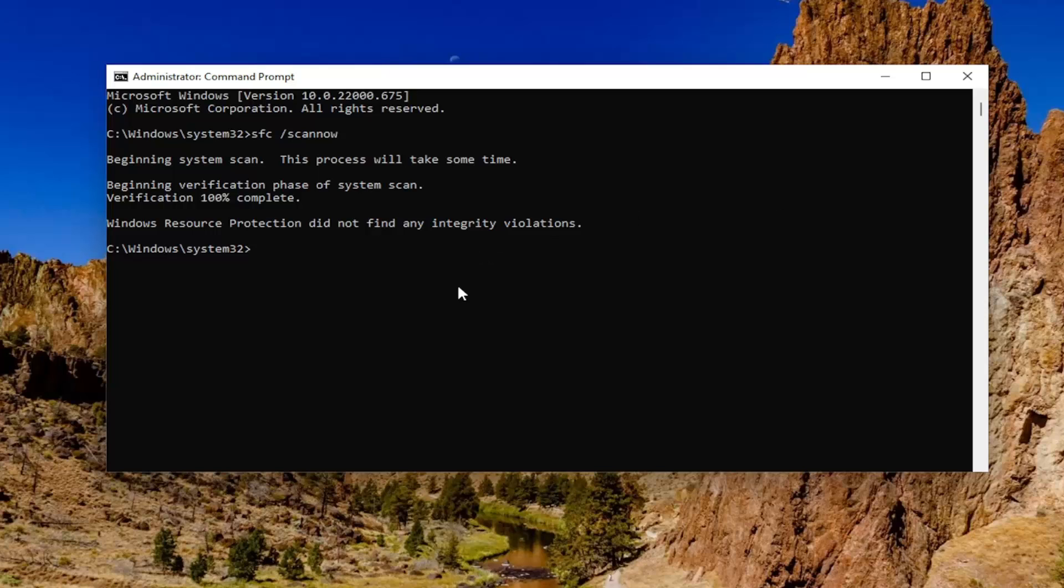Okay, so once that's done, type in chkdsk space forward slash r. Again, exactly how you see it on my screen. Hit enter.